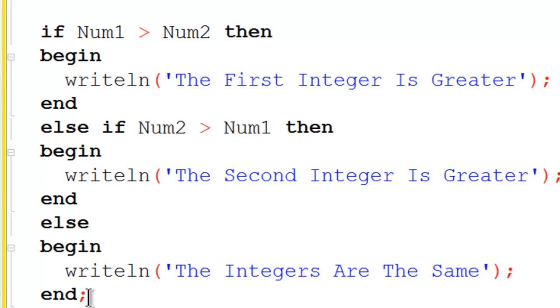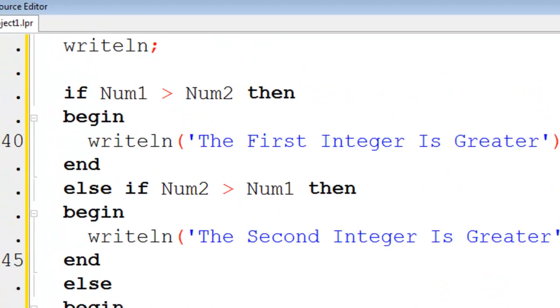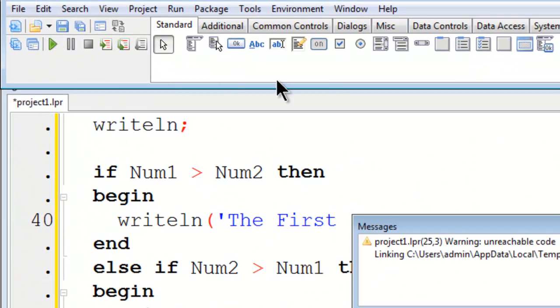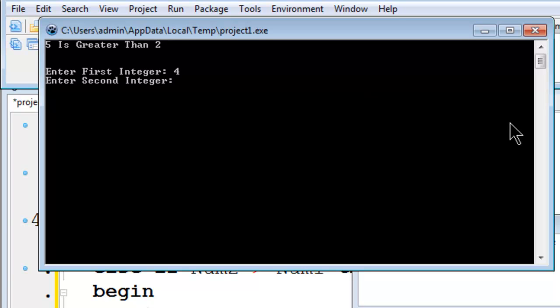I will go ahead and run. I will test this out. Enter first integer 4, the second one will be 5. The second integer is greater.